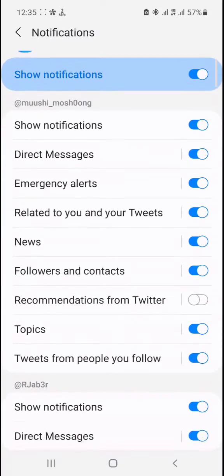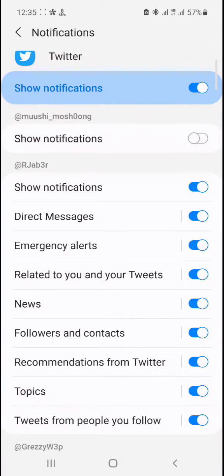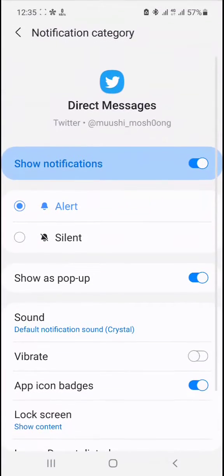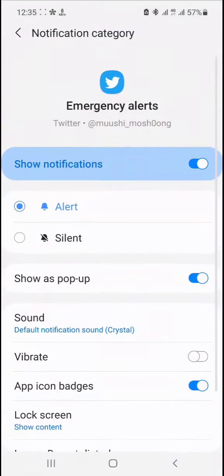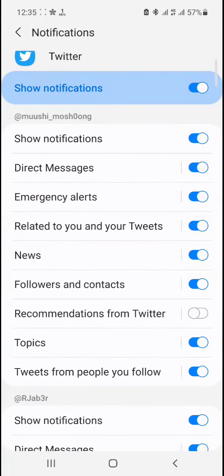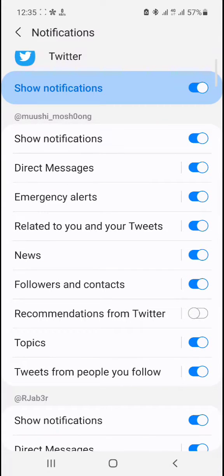When you get to the Notifications section, you'll see different types of alerts. You can turn them off as a whole, or you can check each one individually. For example, with Direct Messages you can turn off vibration mode, and you can go to Emergency Alerts and turn off the vibration while you are receiving emergency alerts.